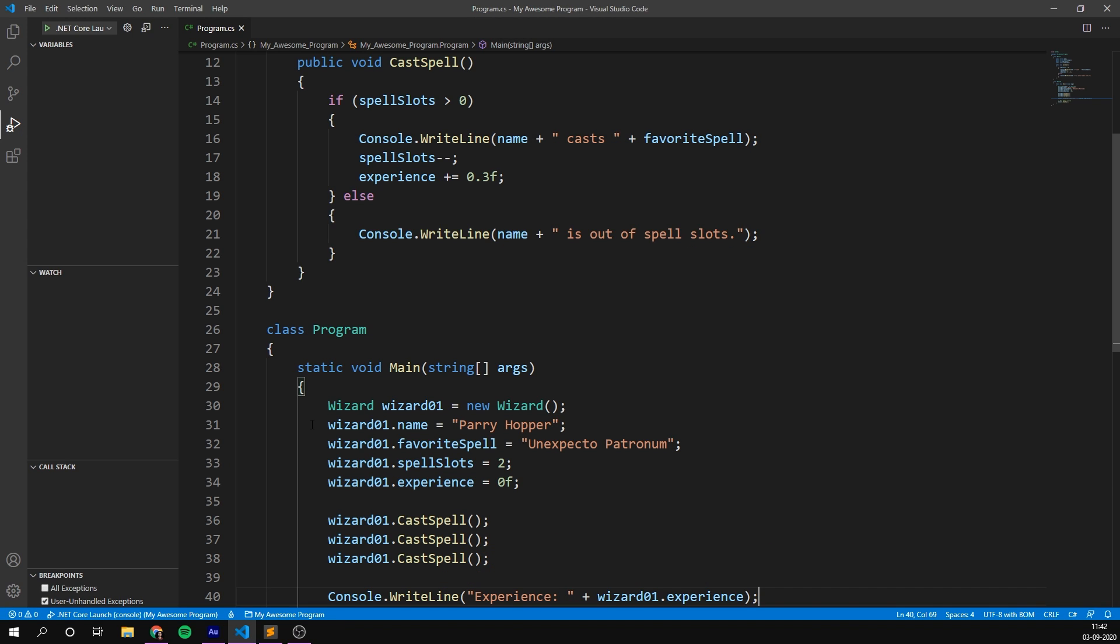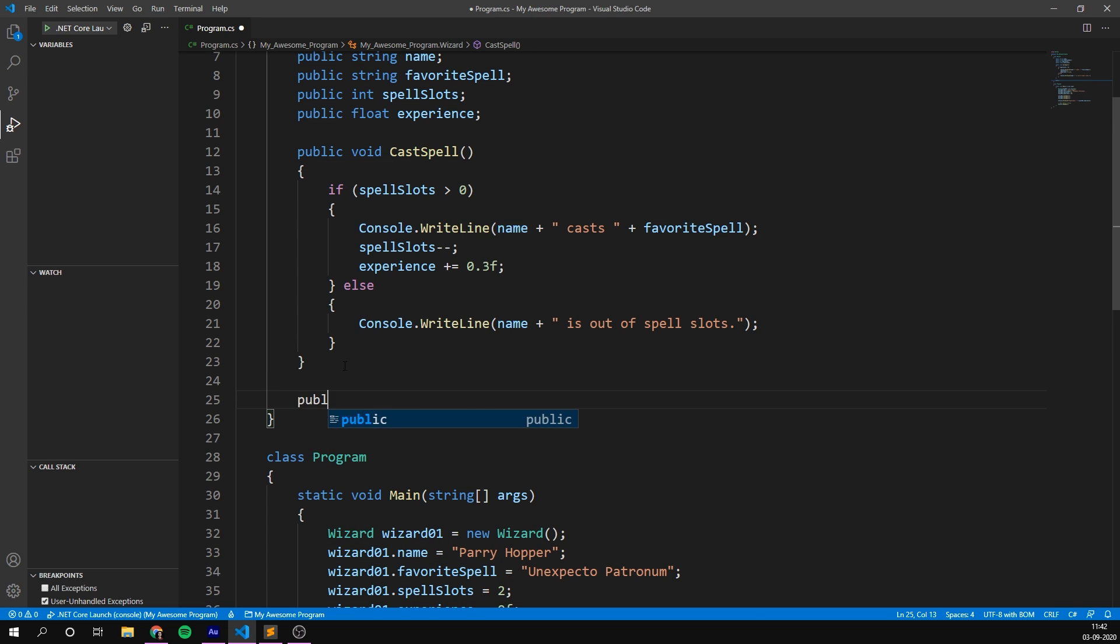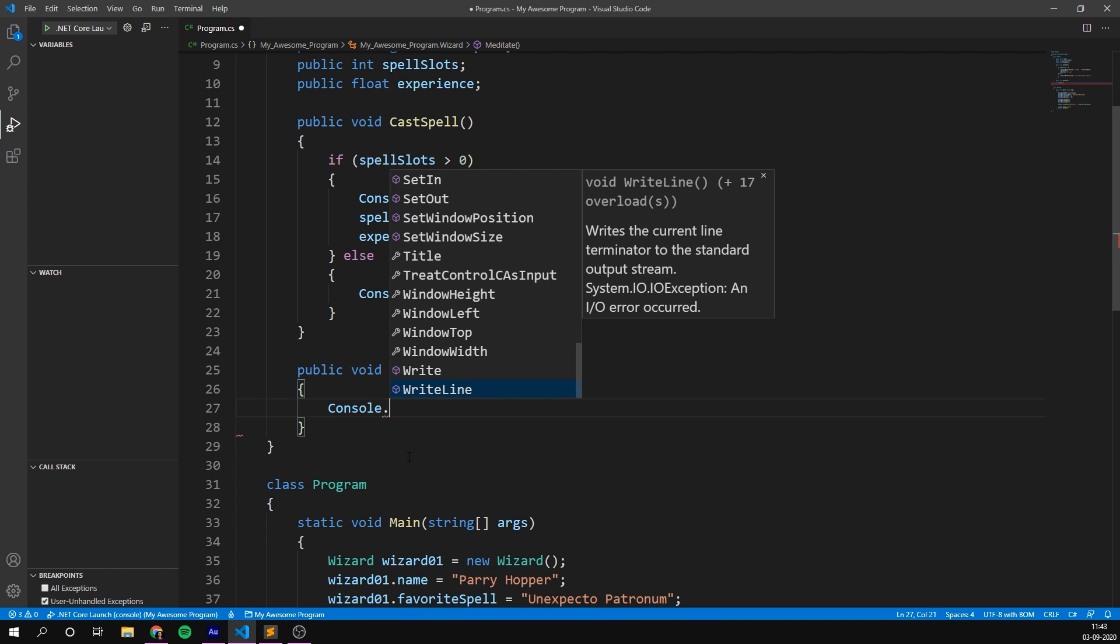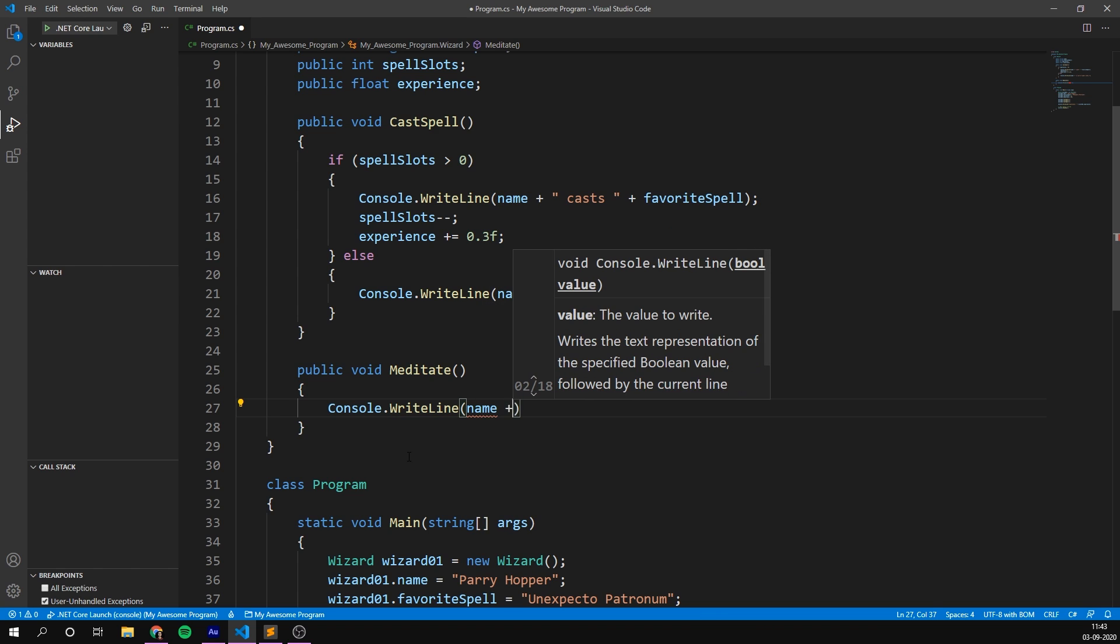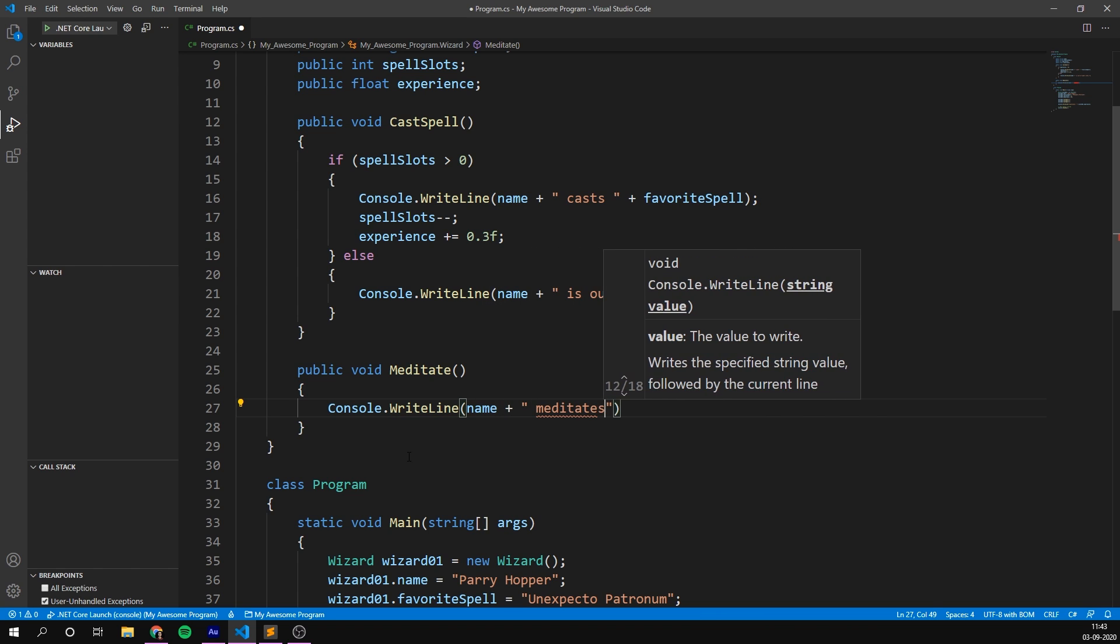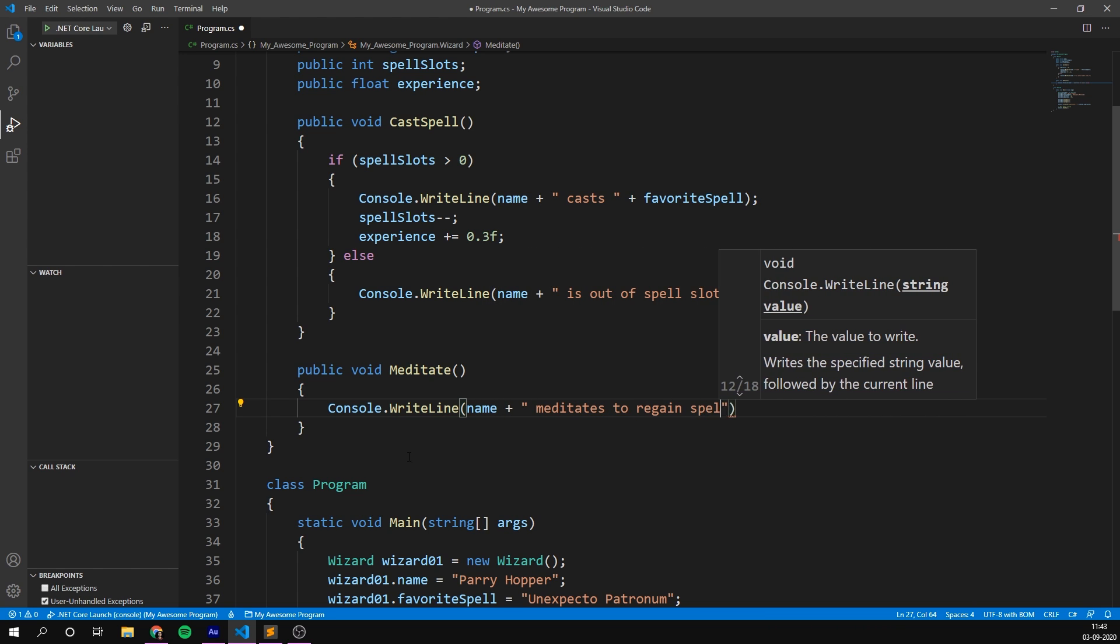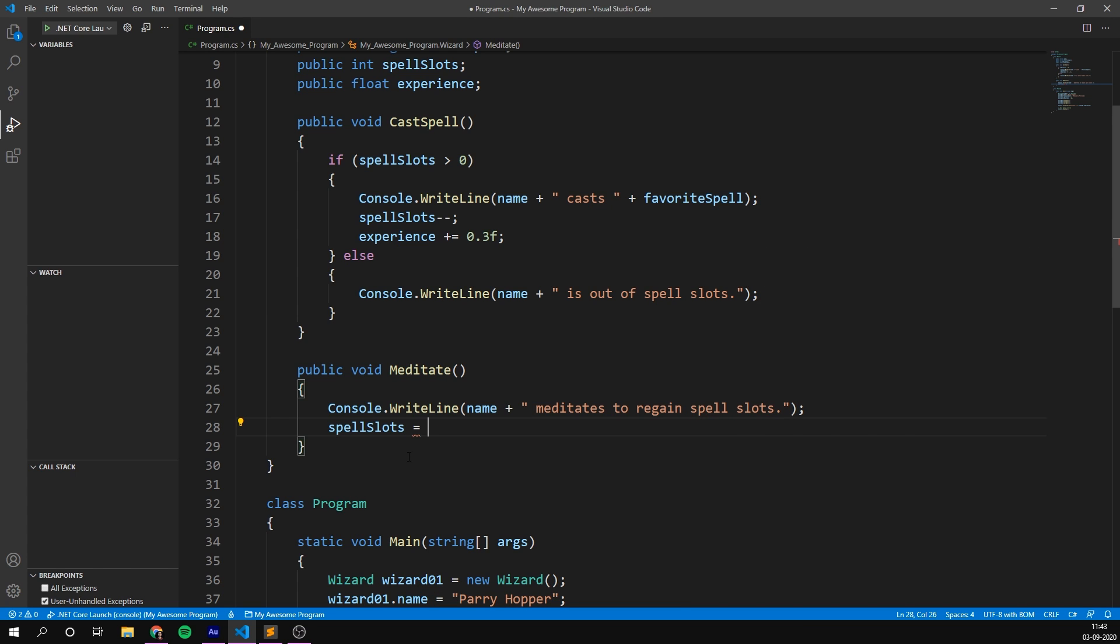Of course, it would make sense for us to create a way that our wizard can gain back spell slots. So to do that, let's go ahead and create another public void. Create another method here, and let's call it meditate. And this allows our wizard to sit down and chill out for a bit to regain some spell slots. So in here, we write console.writeline, then the name of the wizard, meditates to regain spell slots. And then we set the spell slots back to two. It's that easy.